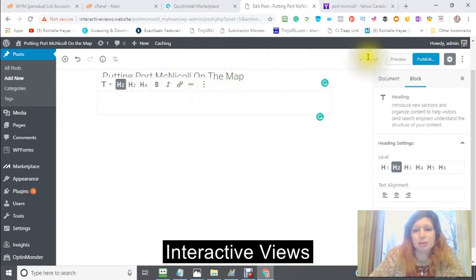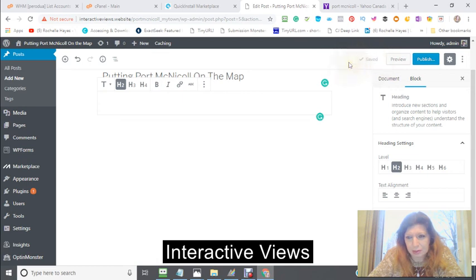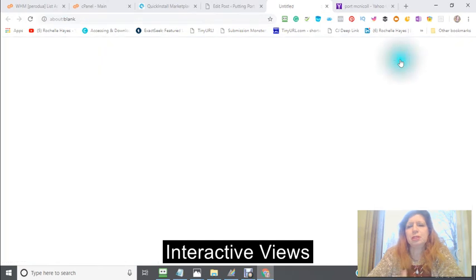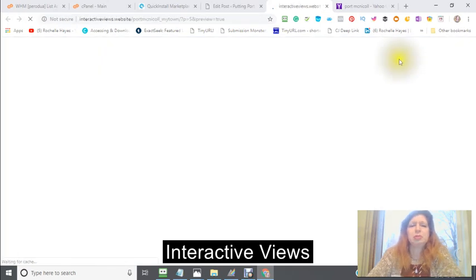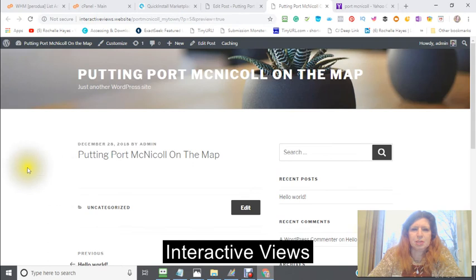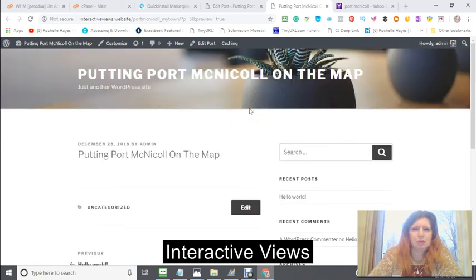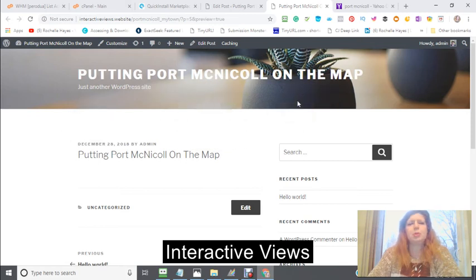It automatically saves, so you don't have to worry about saving — it automatically saves. Then you can click your preview right here and preview what you just did. This is actually what it looks like right now — the website that I just started for Port McNichol.